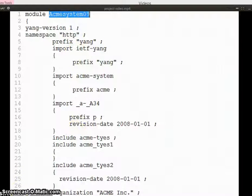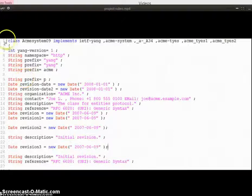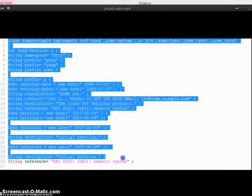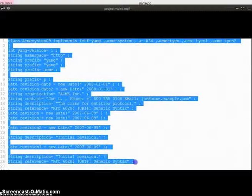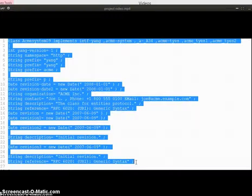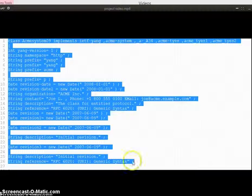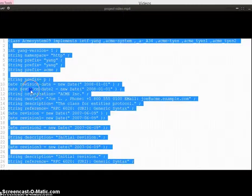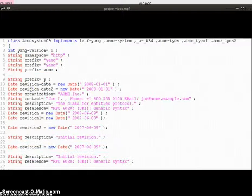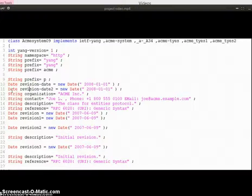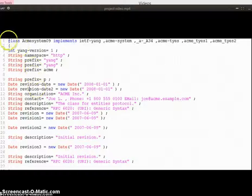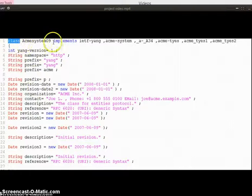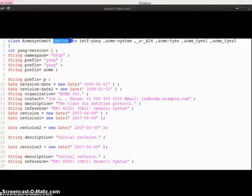This is the output equivalent Java file of previous YANG file. Import and include are replaced by implements.